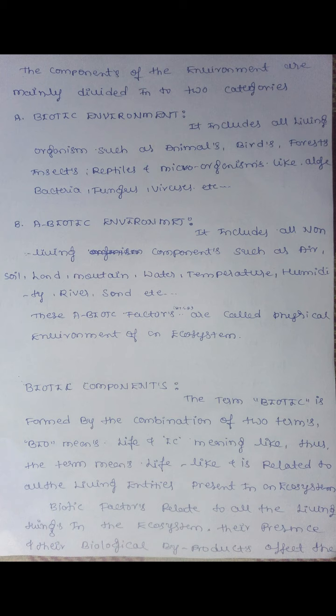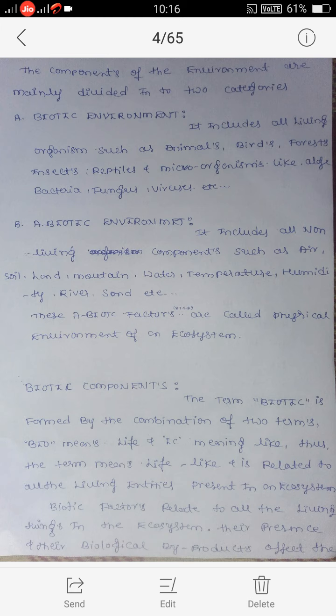First, biotic environment. Biotic means living, so biotic components are living components. It includes all living organisms such as animals, birds, forests, insects, and microorganisms.